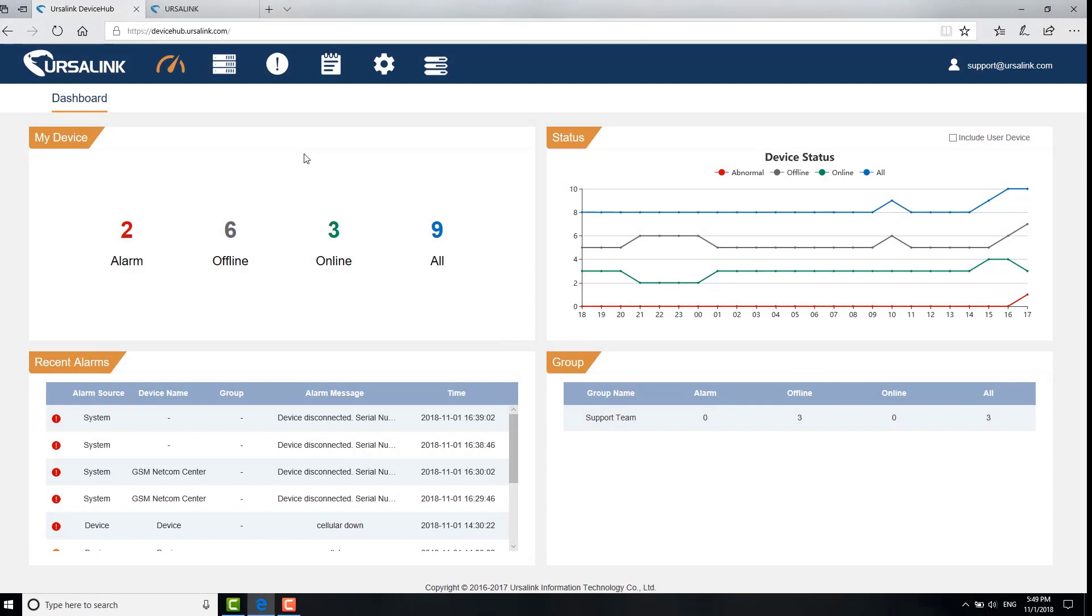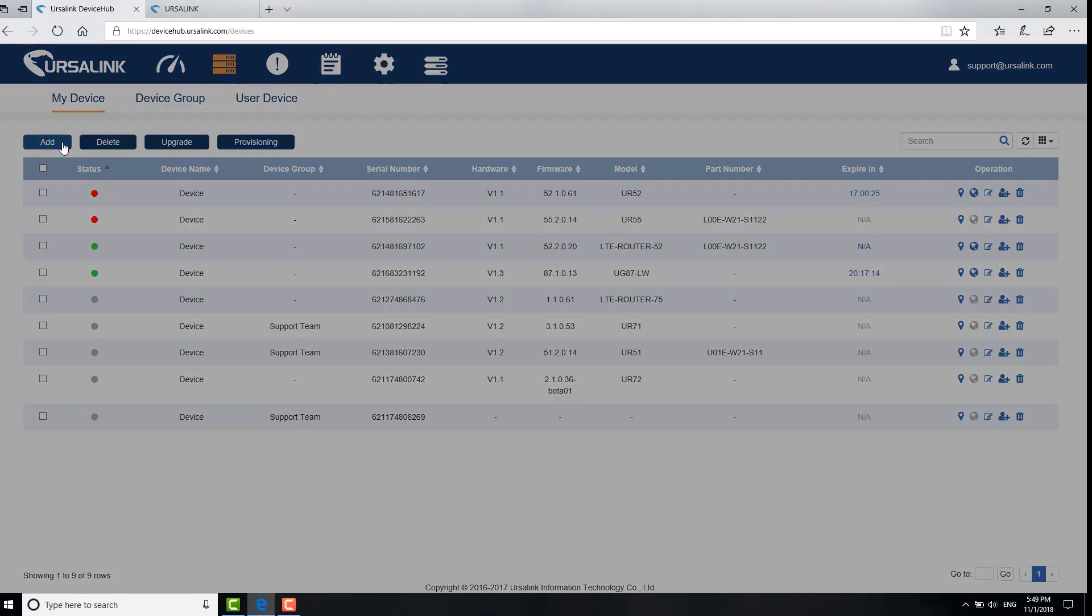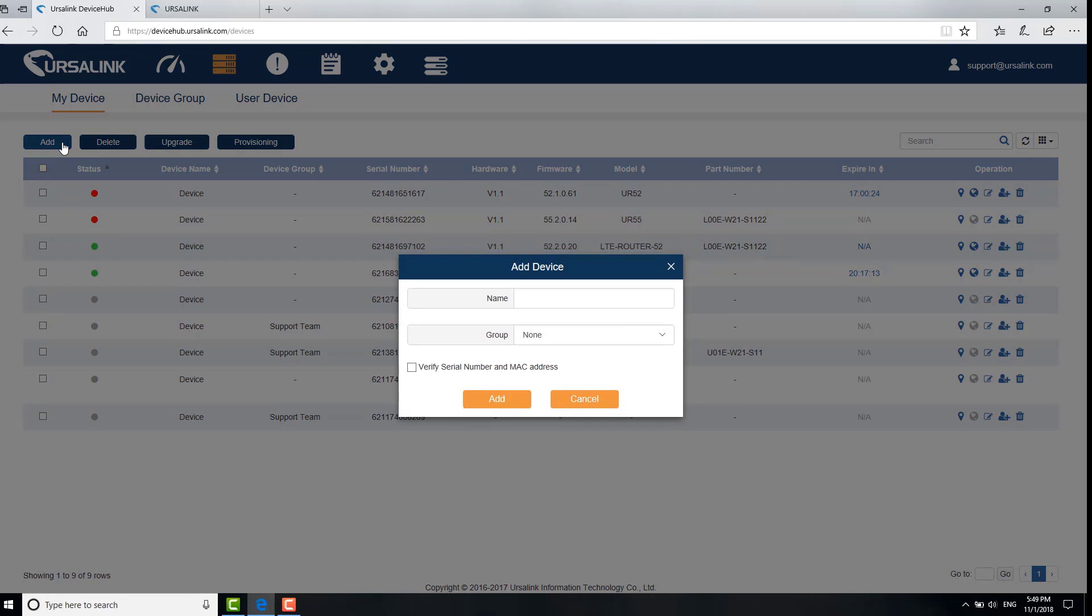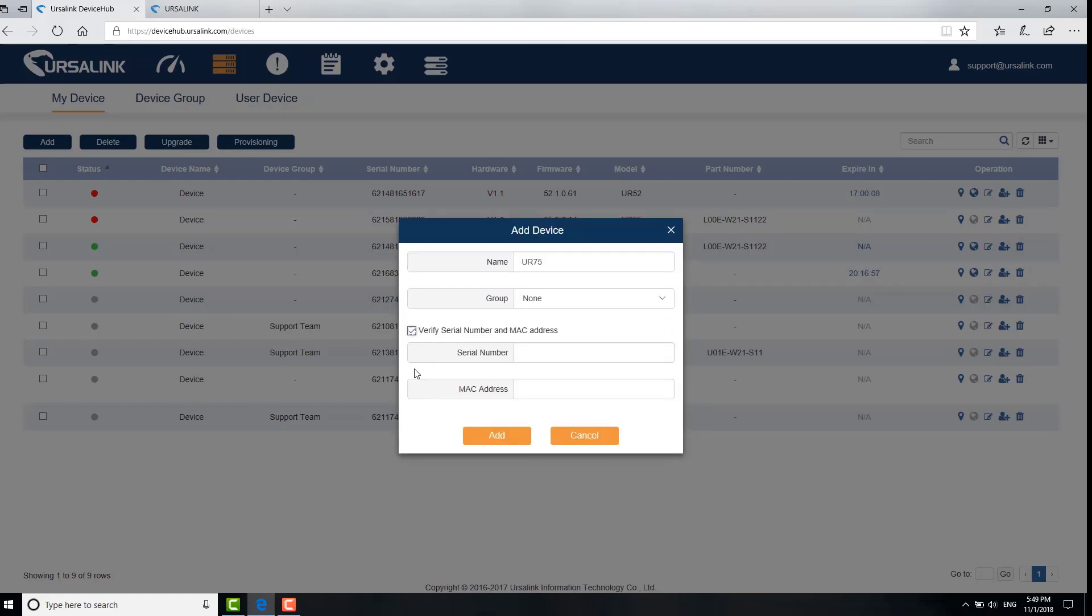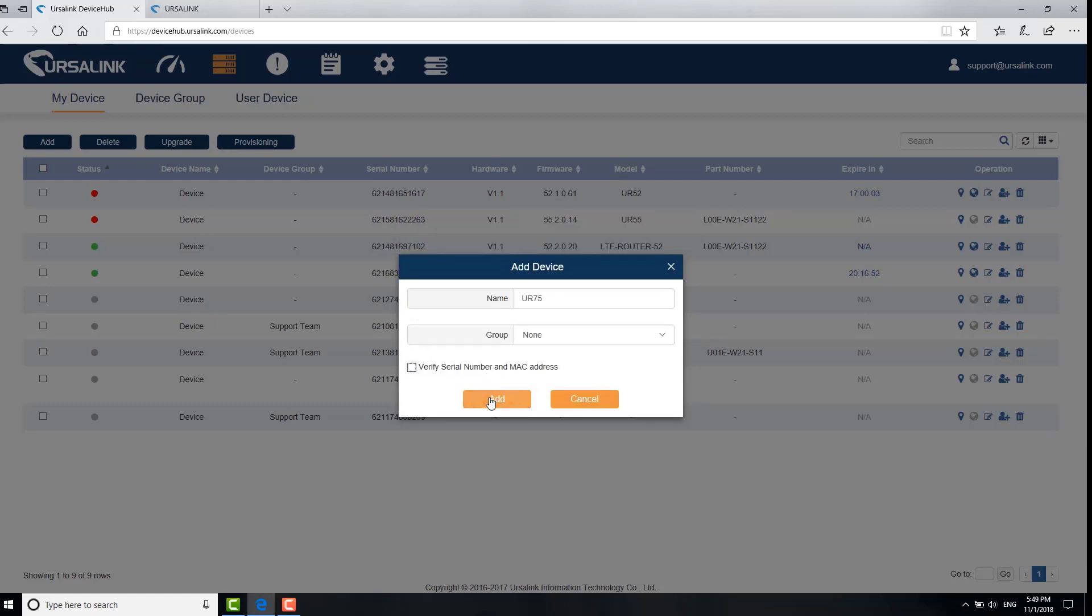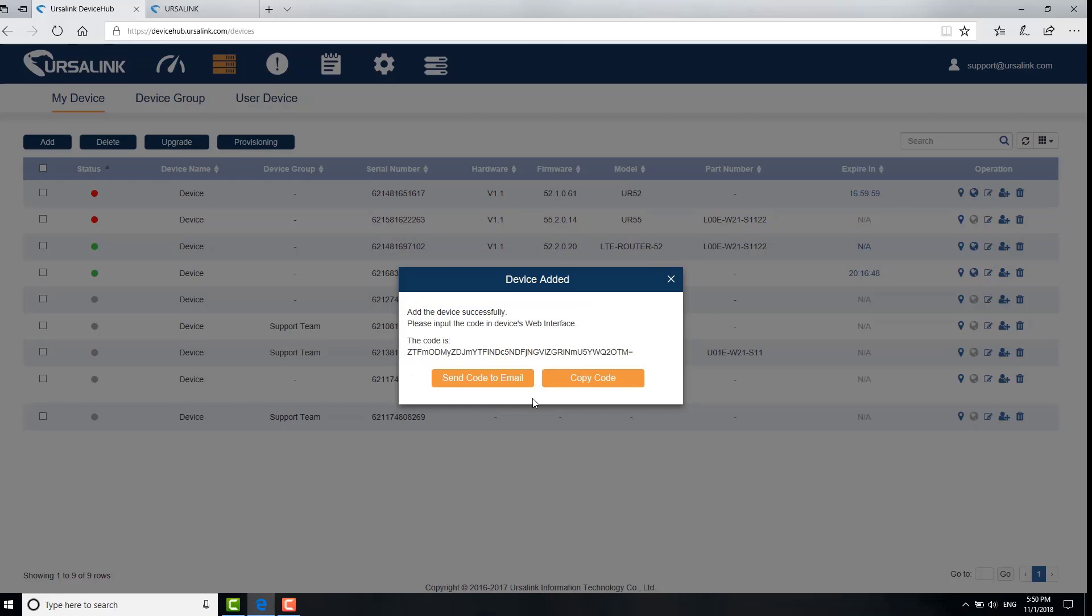The first step is to create an authentication code from device hub. Go to device, my device. Click add. Enter the name of device. Assign the device to a group if you want, or you can choose none here. If you check verify serial number and MAC address, the code will only work on corresponding device. Click add. Copy the code.